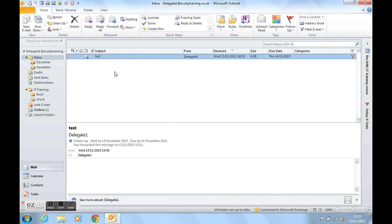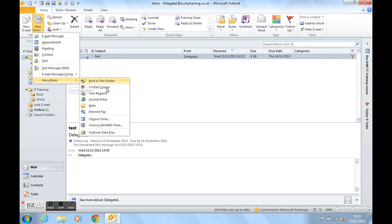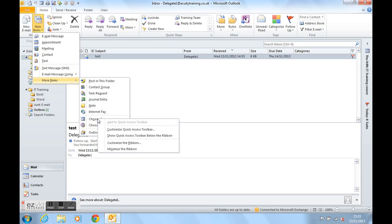What we could do is go back to new items, back to more items and I would suggest that you right click on the choose form option and add it to the QAT. Mine's greyed out because it's already on the QAT.